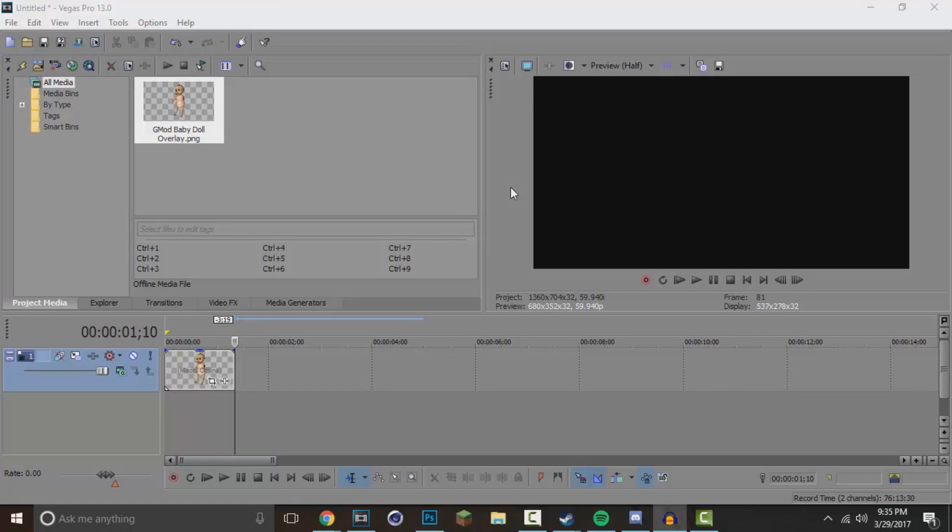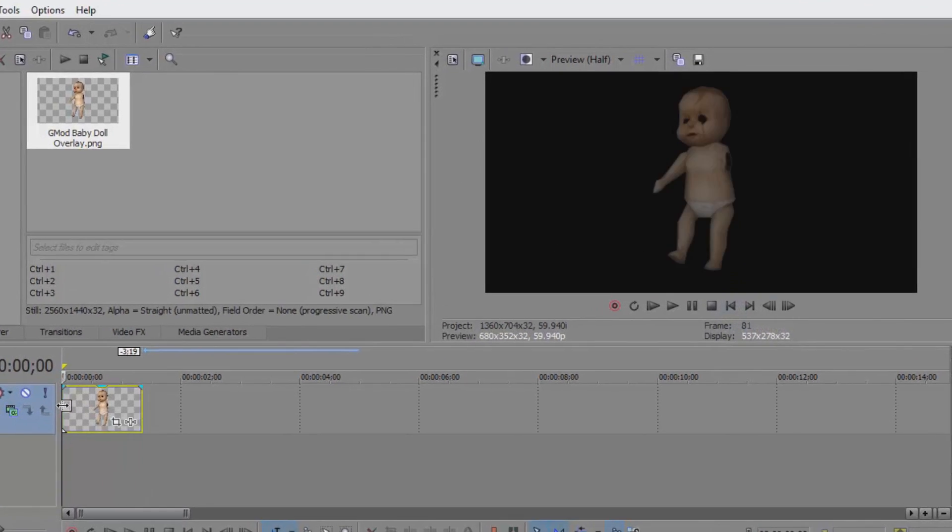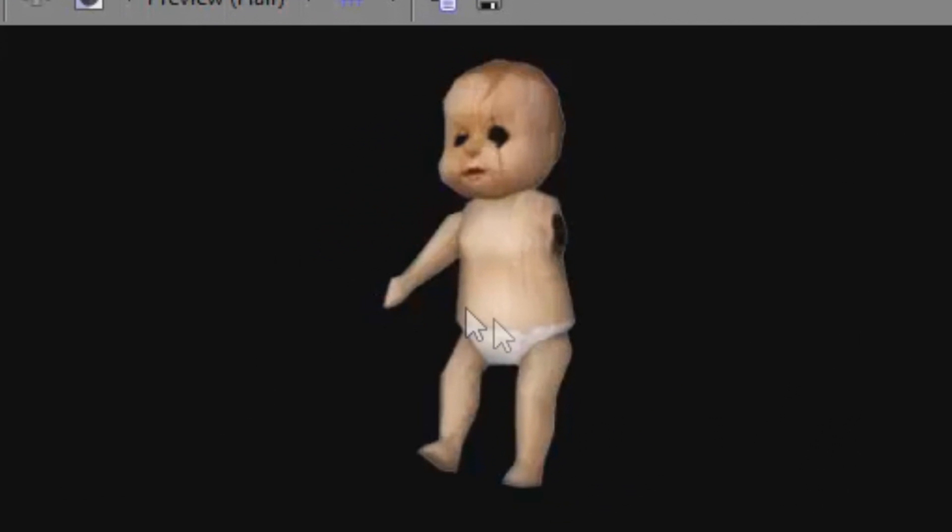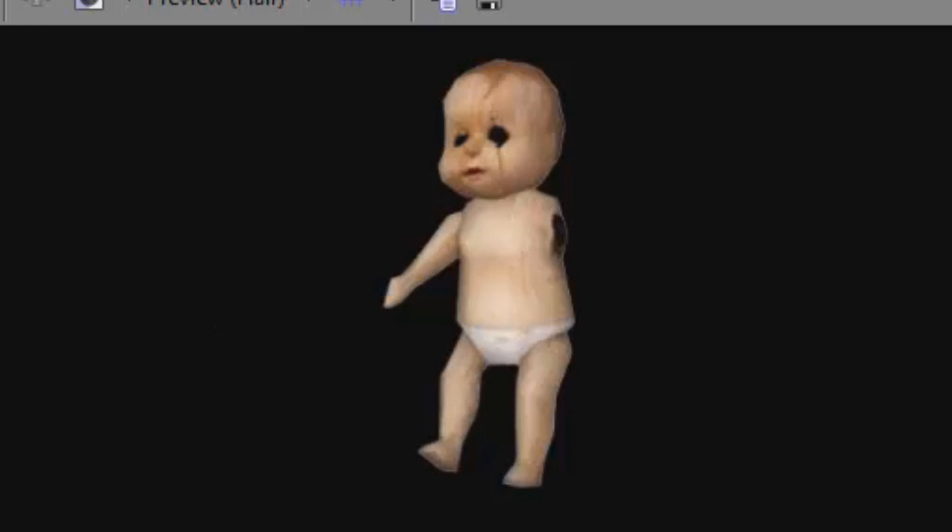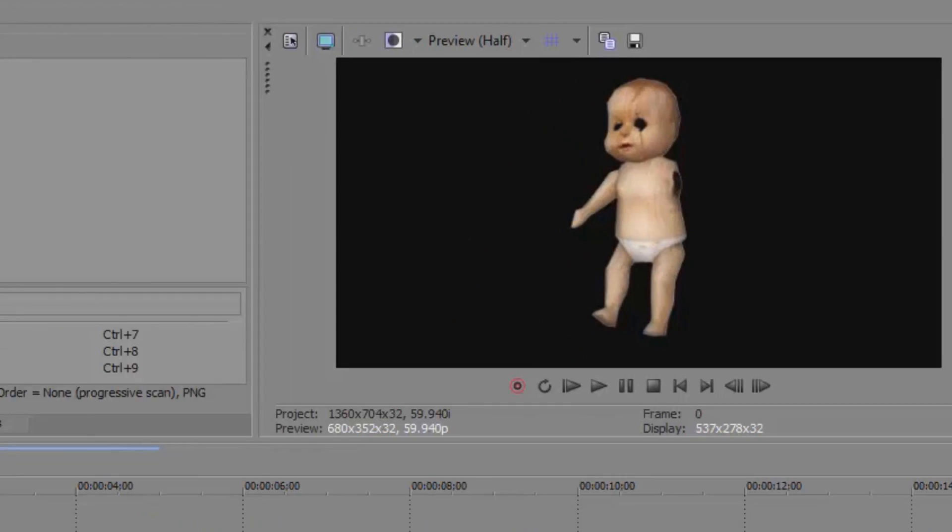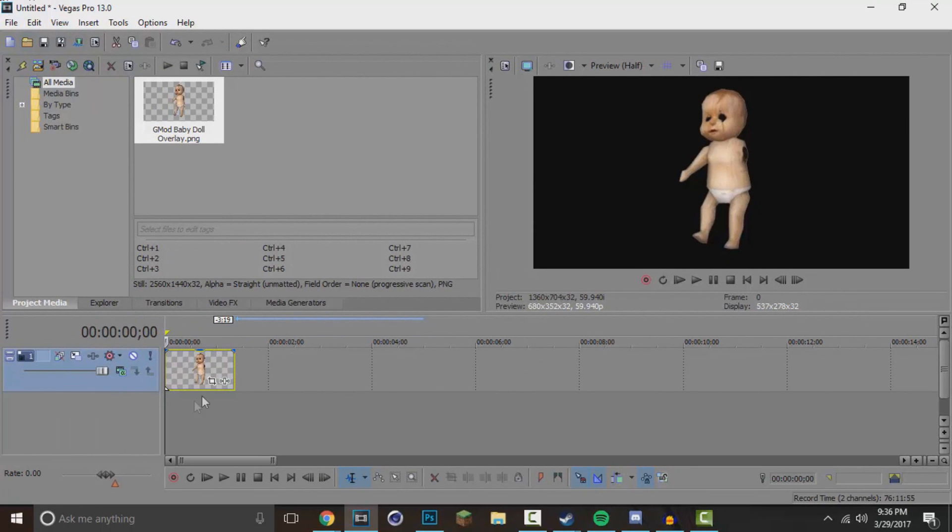Now that was actually in a Gmod Prop Hunt funny moments video and I'm going to be basically recreating that. So how I did that is I first got my PNG image of the Gmod, well Half-Life baby doll, and I cut out the background of it and imported it into my editing software.